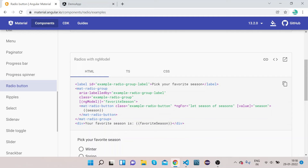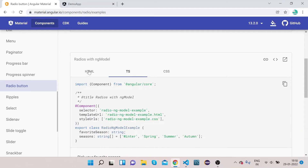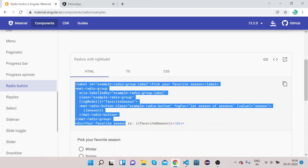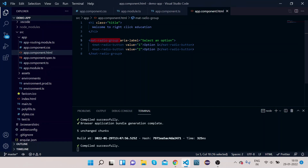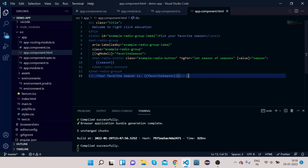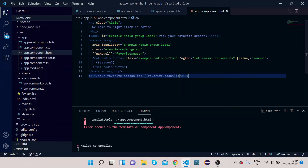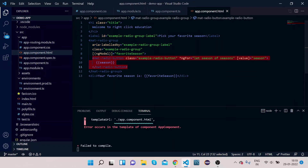They have implemented mat-radio-button using ngModel. ngModel is used for two-way binding. Let's implement it as well — we will copy this part of the code, go to our VS Code, and paste it. You can see they have an *ngFor loop inside mat-radio-button: *ngFor="let season of seasons". So we need to have a seasons array and we can select one of the seasons.